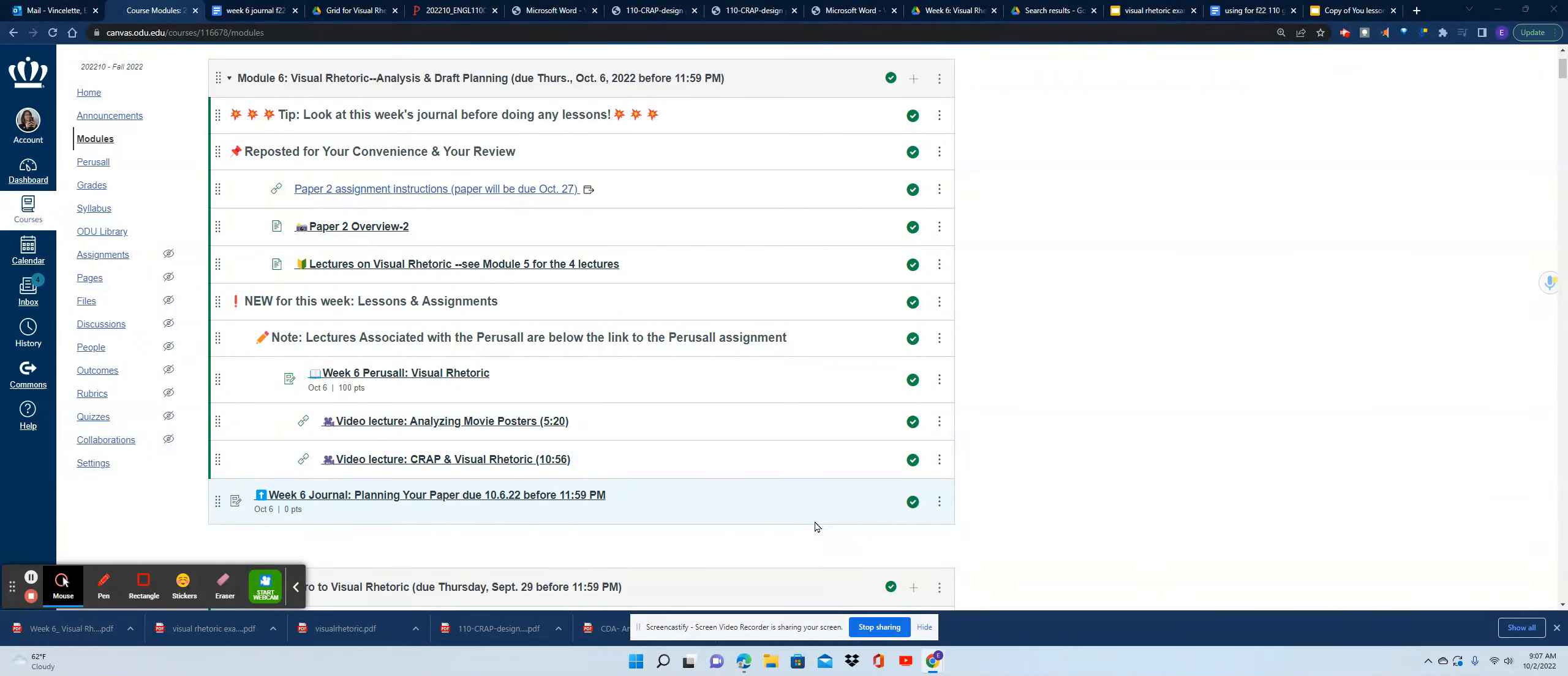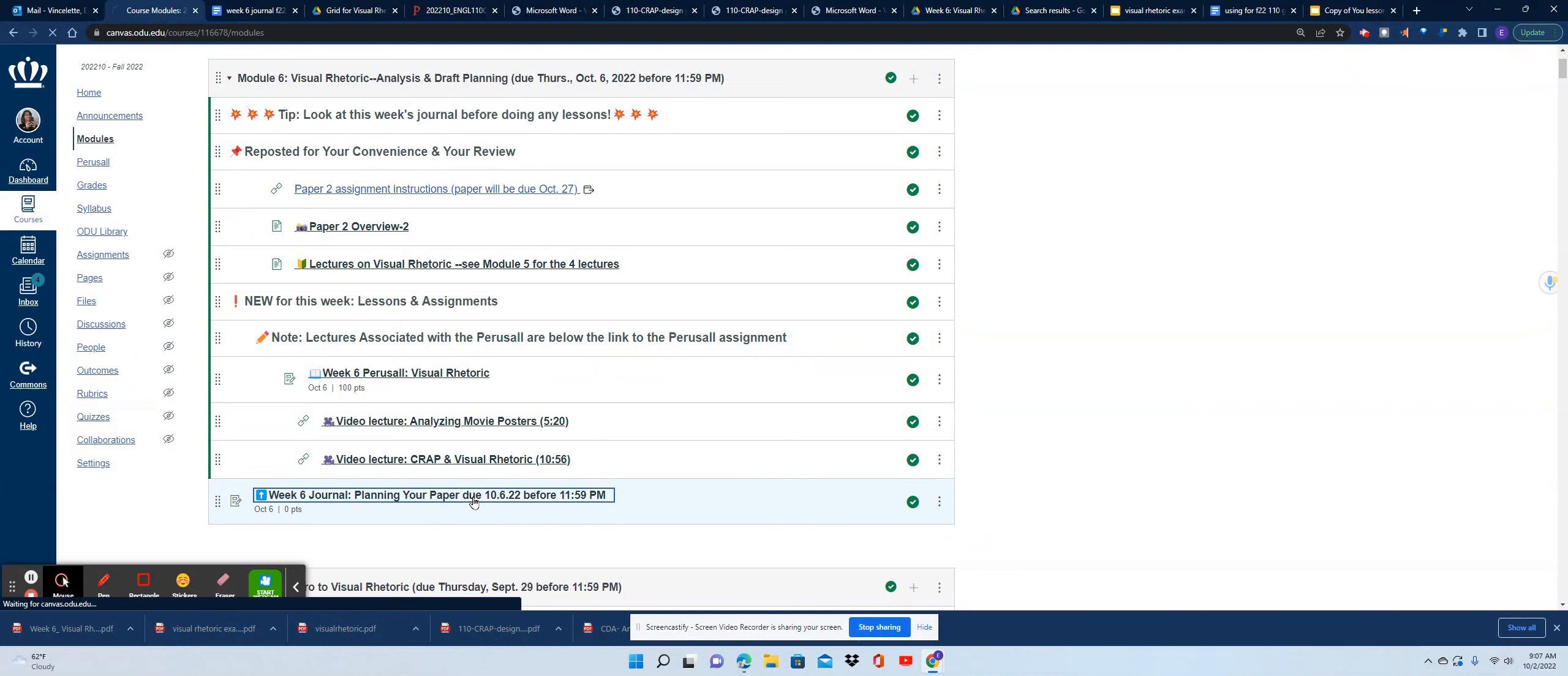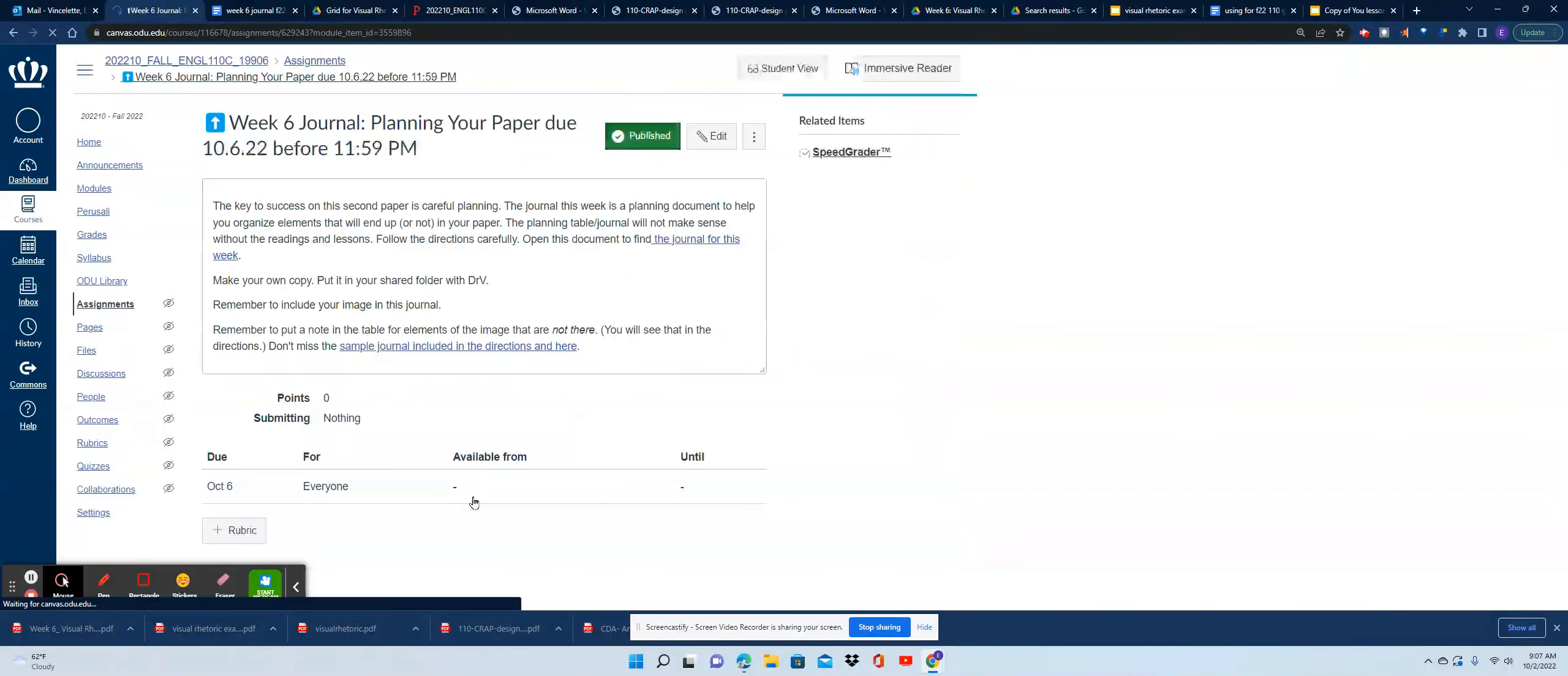Dr. V here and I'm going to go over the week six journal. This journal is going to look different from the other journals you've done in the class. I'm going to go ahead and open it up.